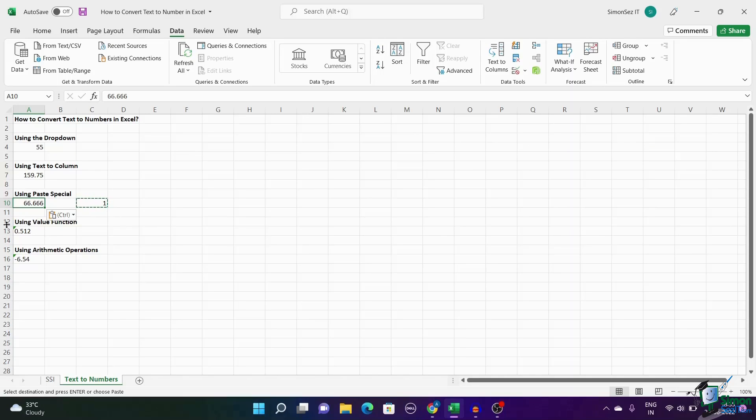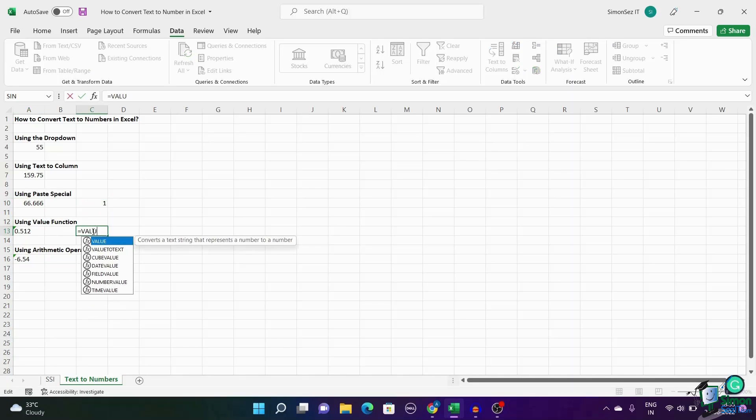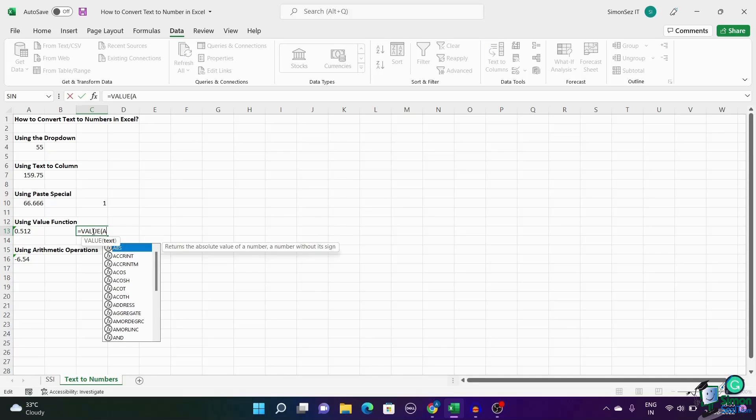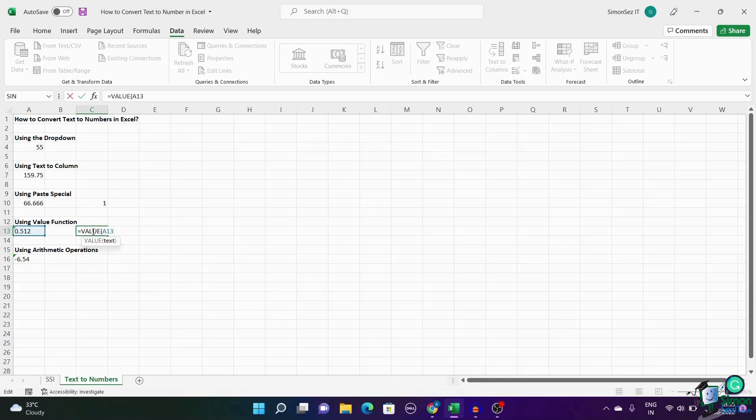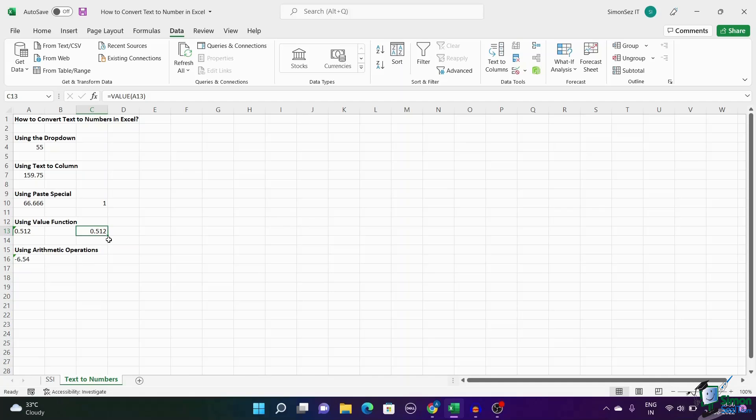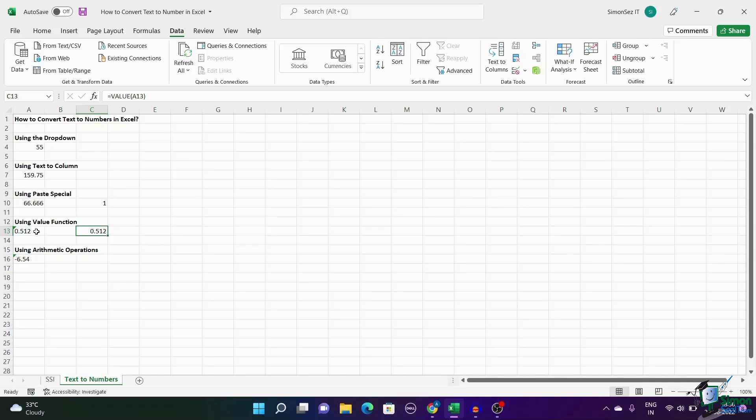You can also convert text to a number by using certain functions together. Enter the function in the cell where you want the text to be converted as a number and enter the cell number in the parentheses. This converts the number into a new cell. You can use the drag handle to apply the function to other cells. Now once they are converted, you can copy the formatted numbers and paste them to their dedicated places by clicking on Paste Special and selecting values.